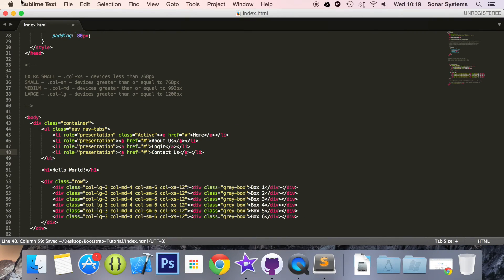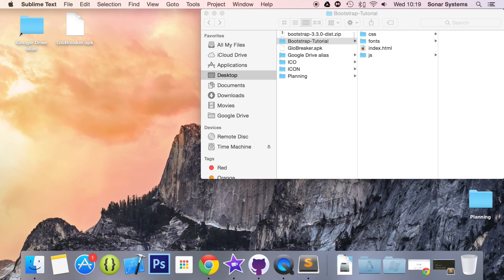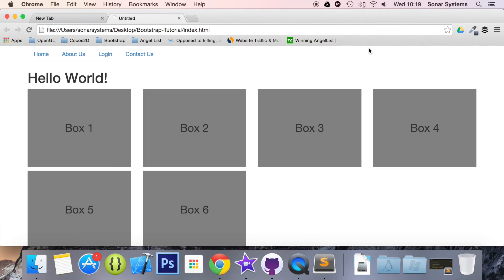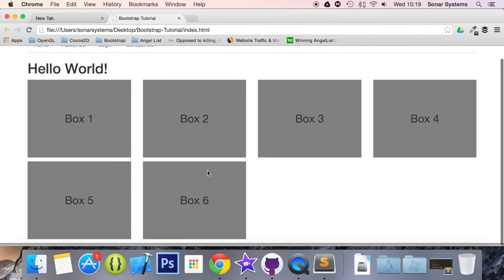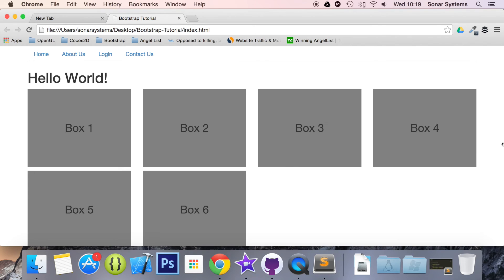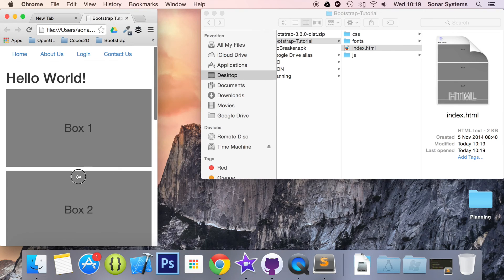Okay, now let's save that. Open it up in our web browser. There you go. We have our navigation menu at the top and it automatically does a good job.